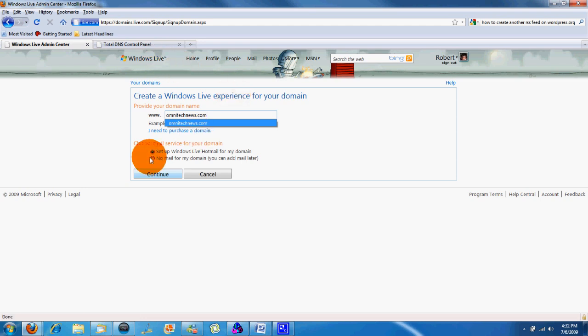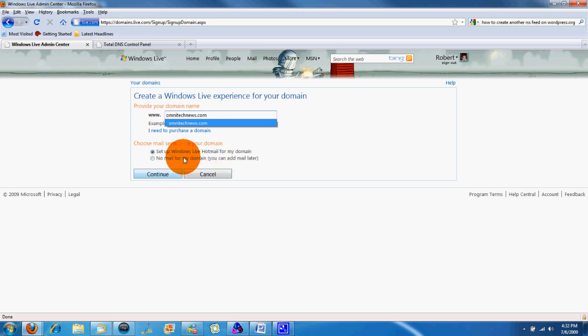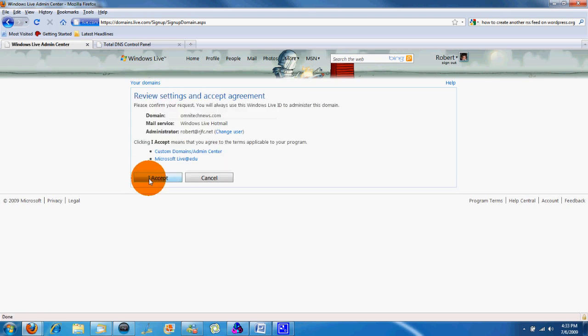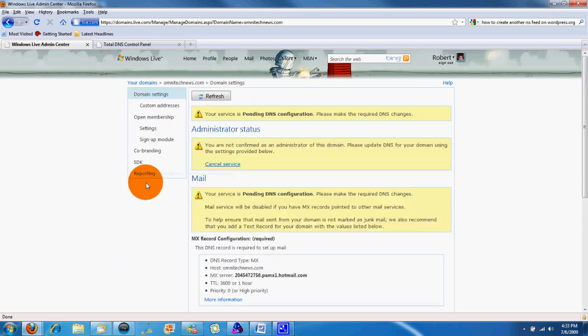So what you're going to click if you want the mail, which you kind of want to do, is click set up Windows Live Hotmail for your domain or you can click no mail for the domain. We're going to set up the Hotmail for the domain. You click check everything's okay and then you click I accept.